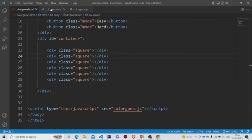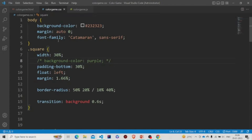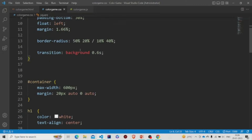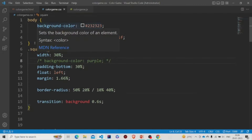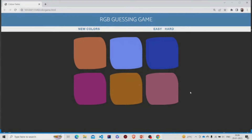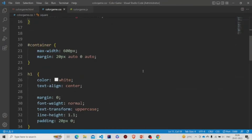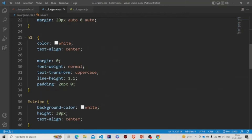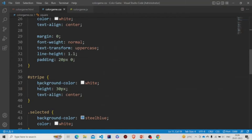Now let's move to the CSS file. I have provided some background color to the body and the font family is set. The squares are given some border radius, margin, and padding. This is the final outcome — you can design it in your own way and make it more beautiful. The H1s are also designed, and the stripe has a white background color. Now let's move to the JS file.